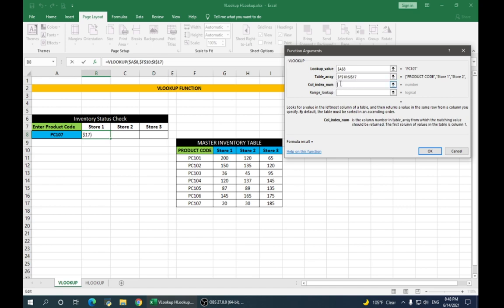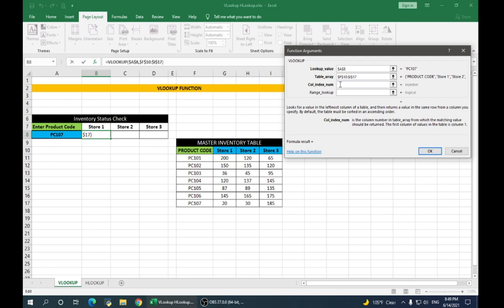Column index number looks for a value in the leftmost column of a table and then returns a value in the same row from a column you specify. So, for VLOOKUP, our product code is the heading column, which is 1. So, store 1 will be 2. So, we type 2 here.